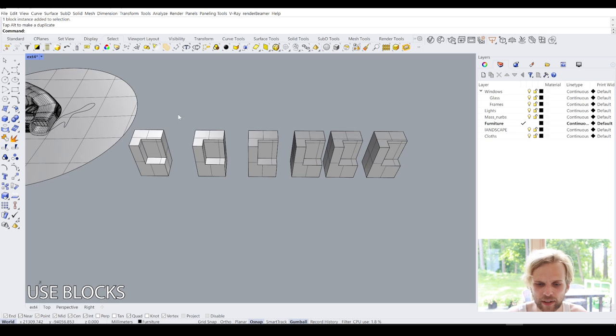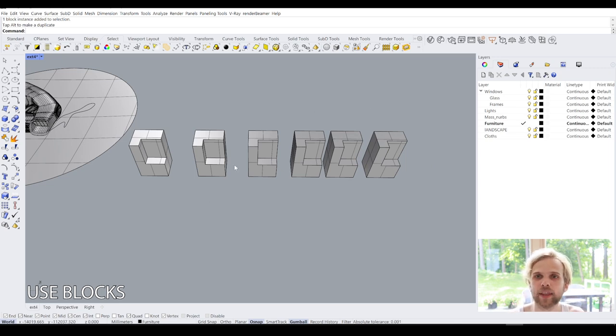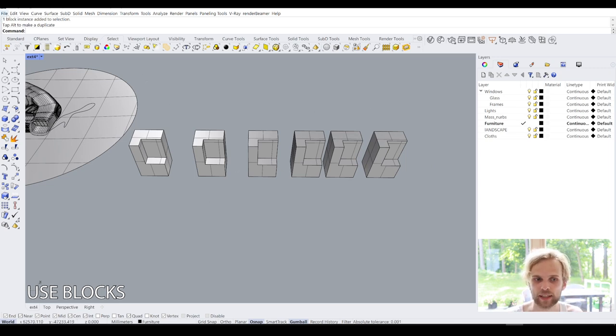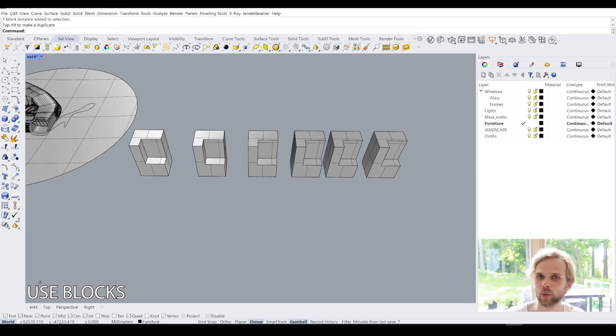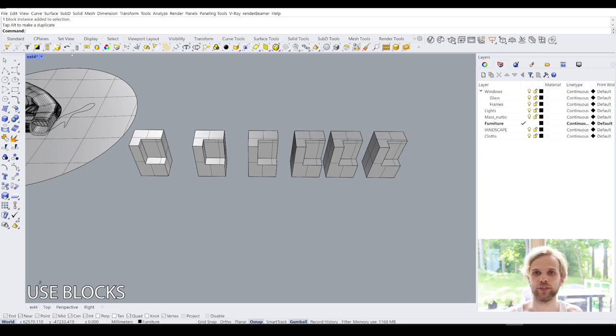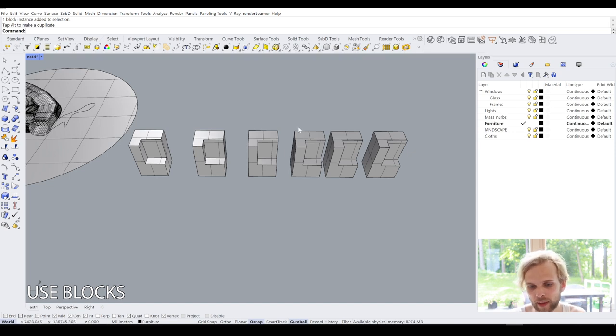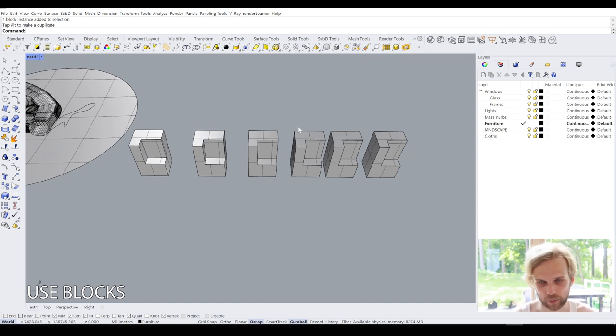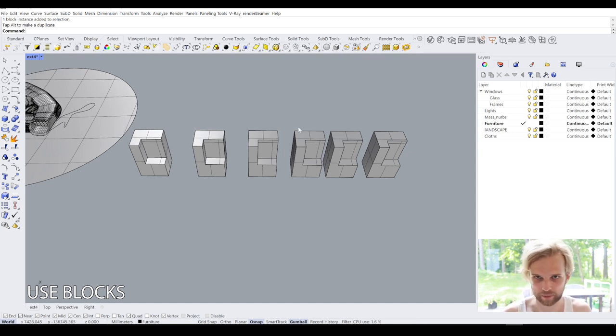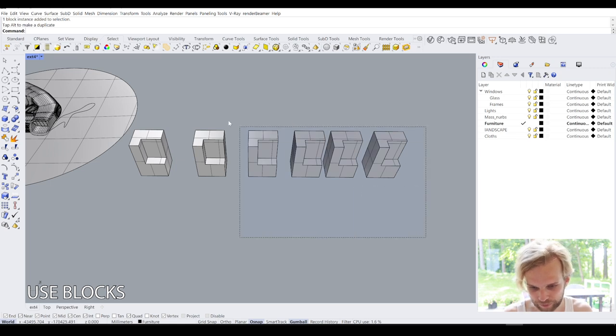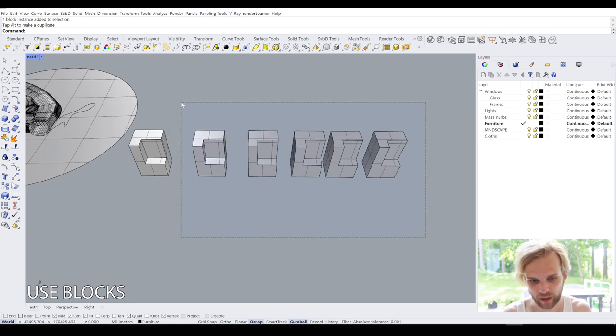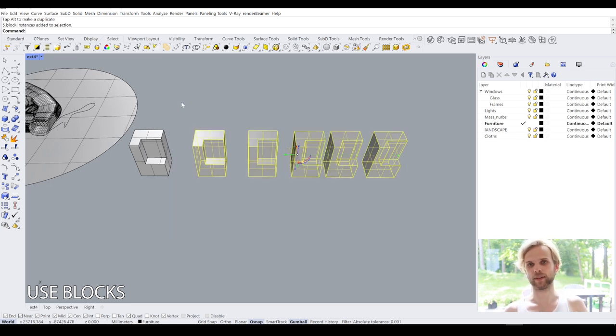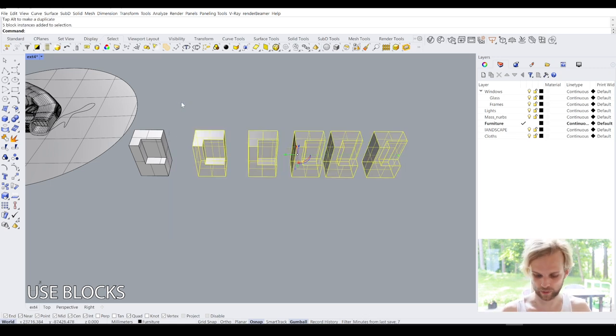So now, if I take this box and I make copies of it, doesn't matter how many copies I make, the file will not become heavier. It's not going to increase in size. Well, technically it's going to increase in size by a bit, but not by a lot. So even if I had like a hundred thousand of these boxes, the file size right now is 71 megabytes. It would be like 72 megabytes. Graphics card, on the other hand, would struggle, but that's another issue.